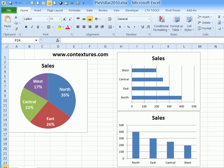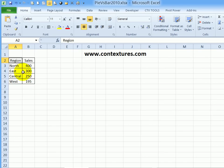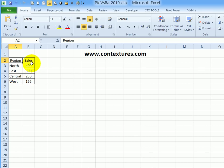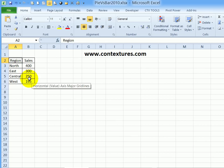The first step is to set up the data. On this sheet, I have the names of four regions, and in the column to the right, the numbers which represent the sales in each of those regions.